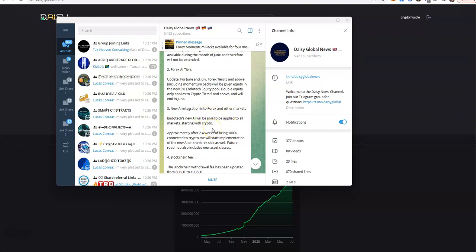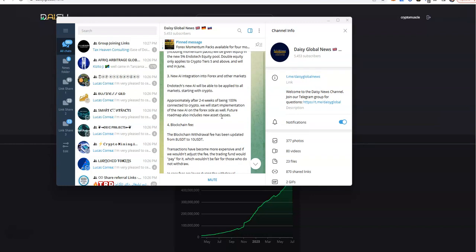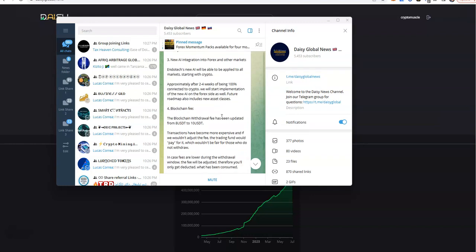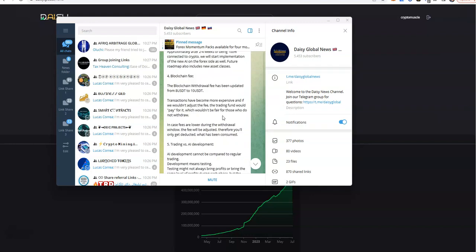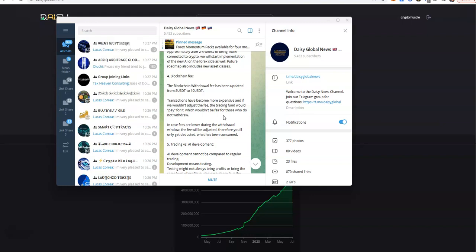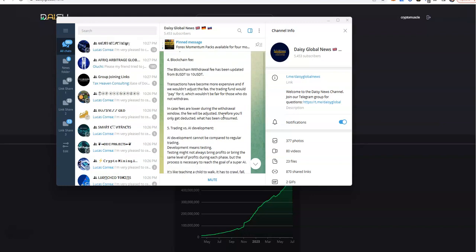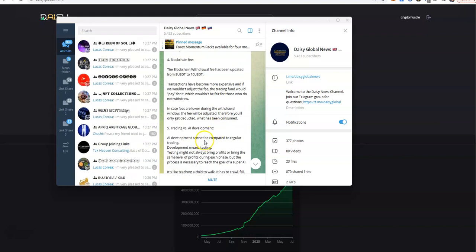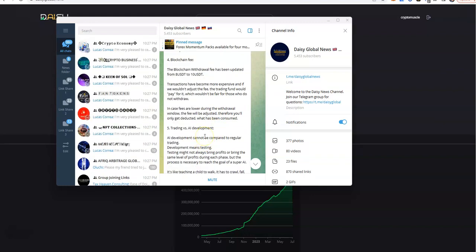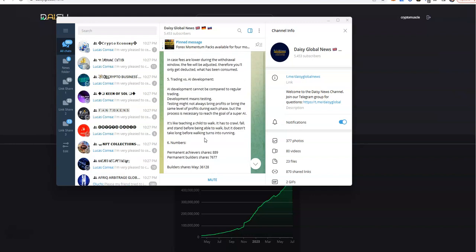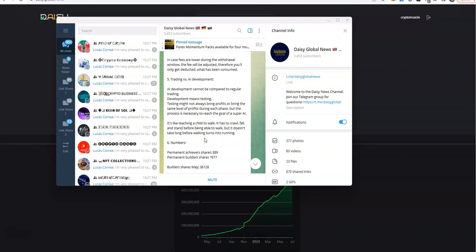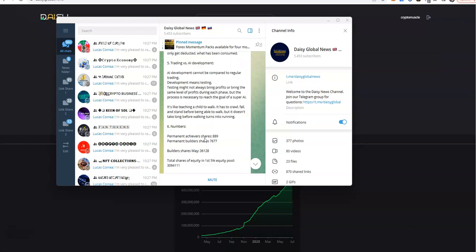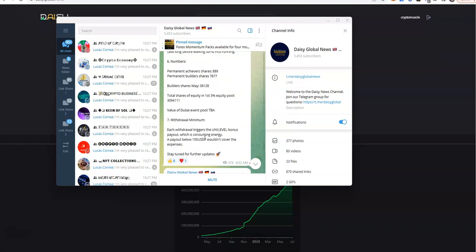New AI integration into Forex and other markets. Endotech's new AI would be able to apply to all markets starting with crypto. Approximately two to four weeks of being 100% connected to crypto, we will start implementation of the new AI on the Forex side as well. Future roadmap also includes new asset class. Blockchain withdrawal fee has been updated from $8 to $10. Transaction become more expensive, and if we wouldn't just adjust the fee, the trading firm would be paying for it, and that's what they don't want to do.